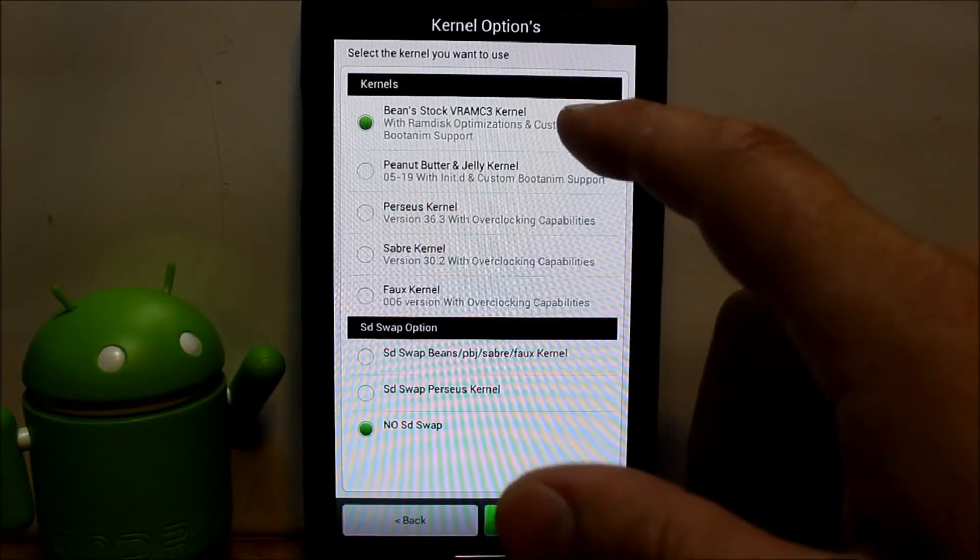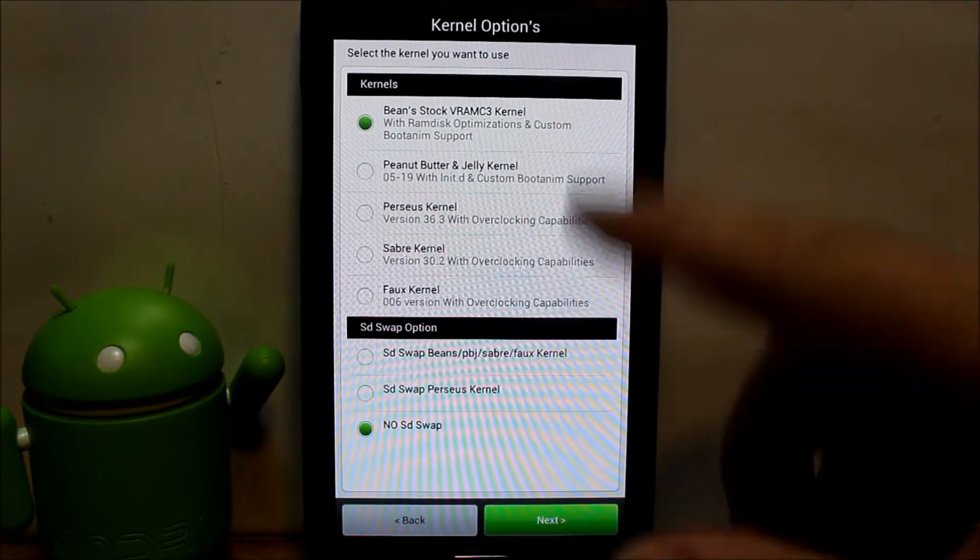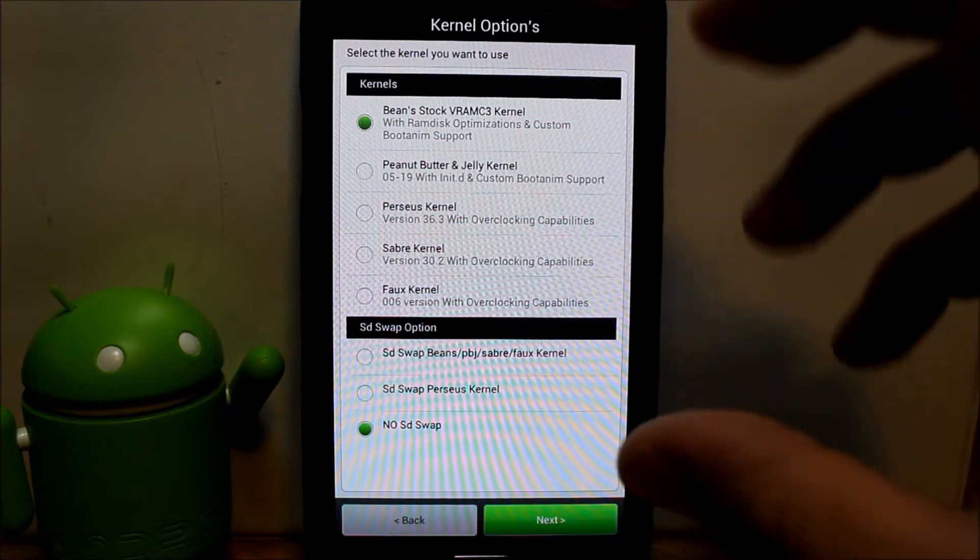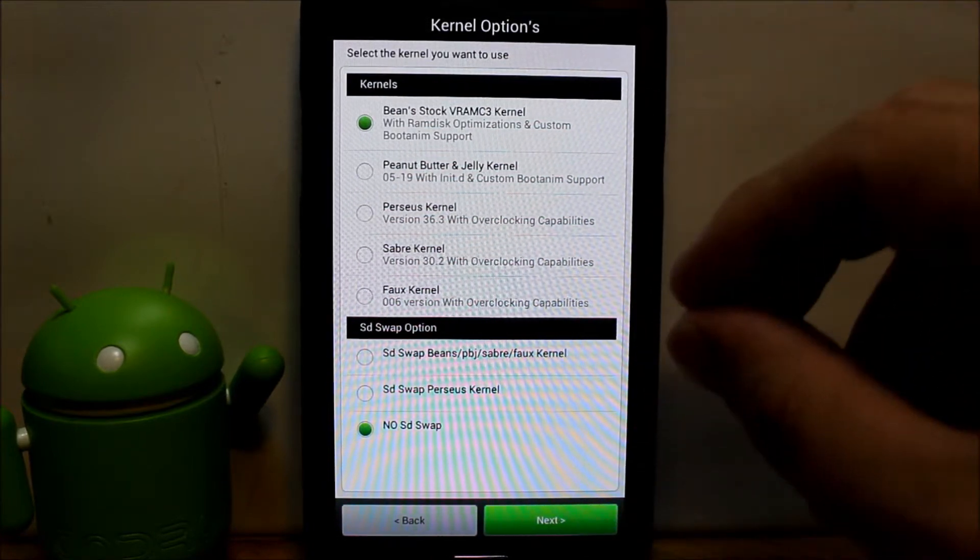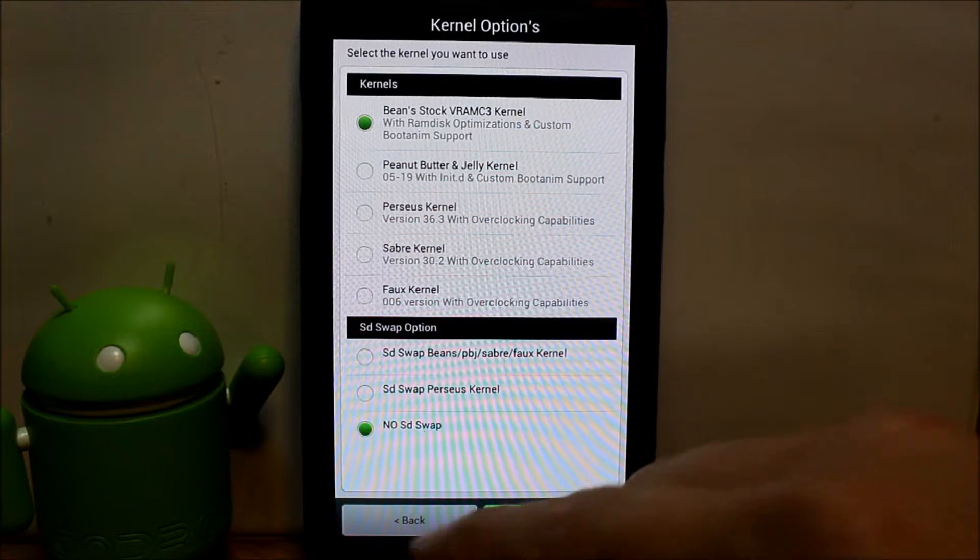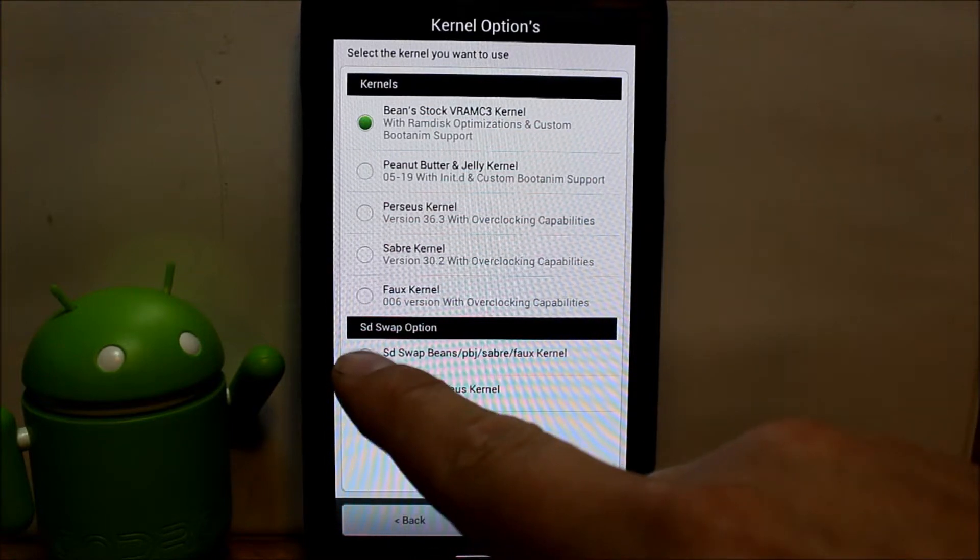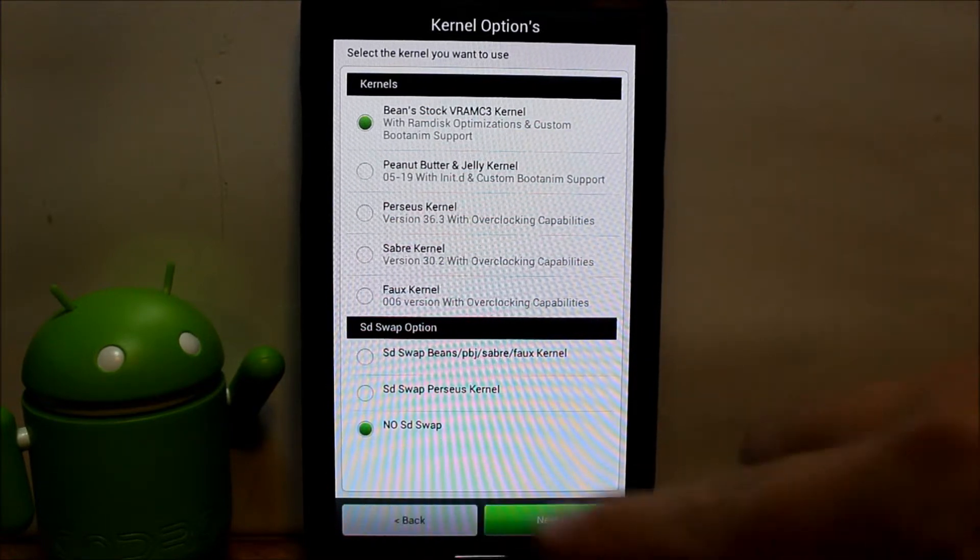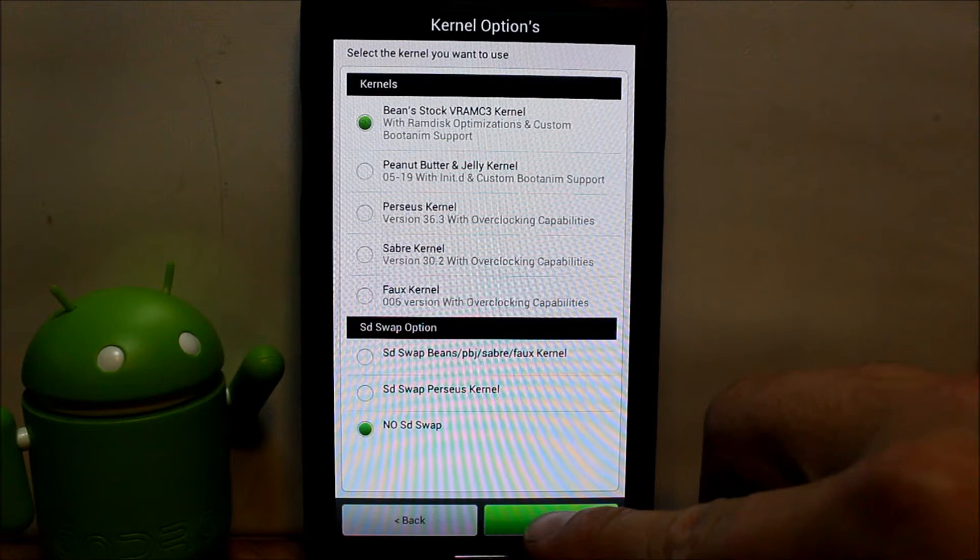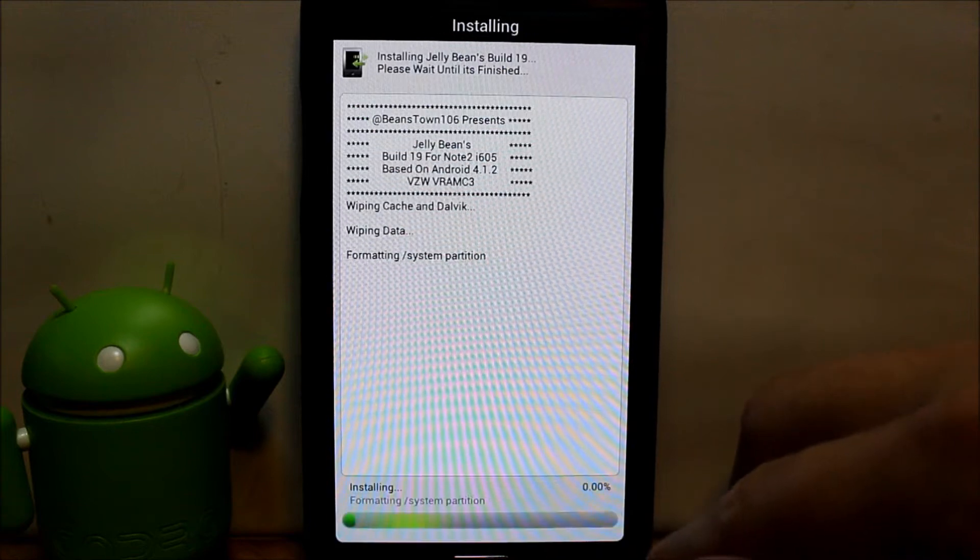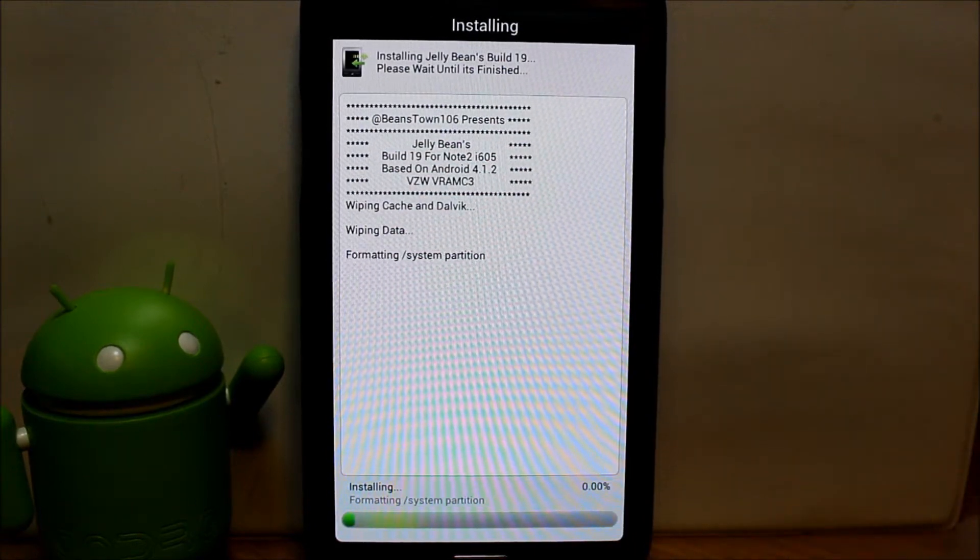I'm going to go with stock kernel. You can pick your custom kernel here. I'm not going to really mess with that right now just because I haven't researched any of them, so I'm going to stay with stock kernel. And then SD swap option, I don't want to swap them.